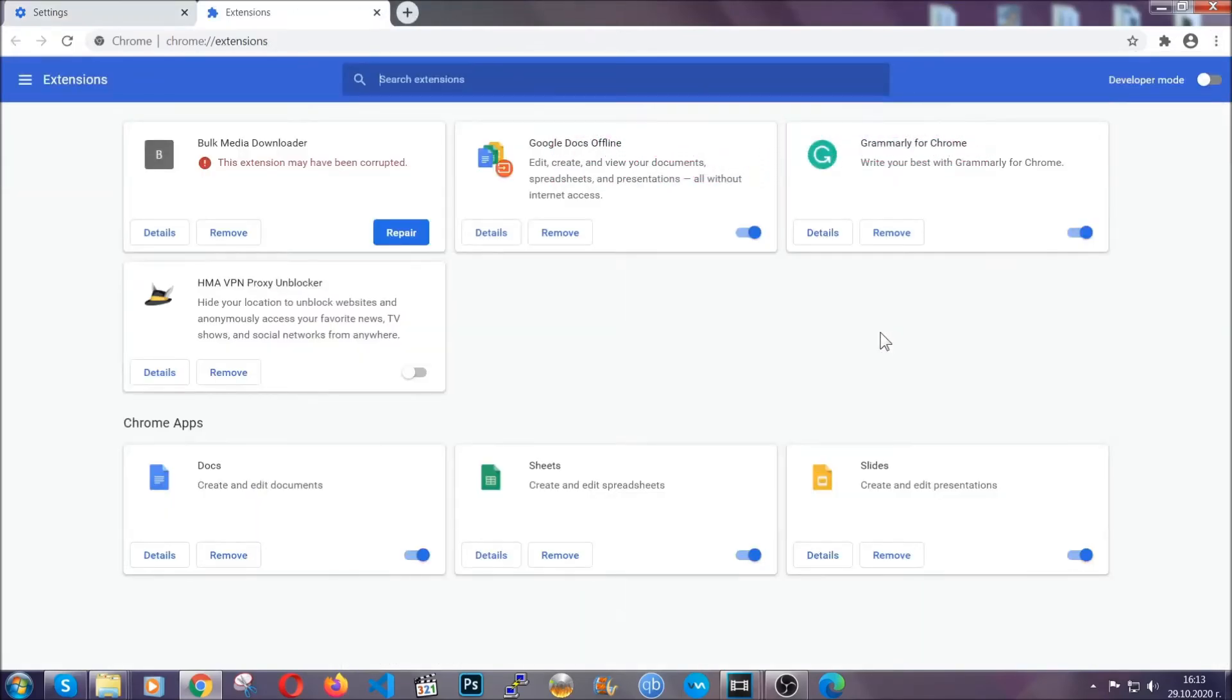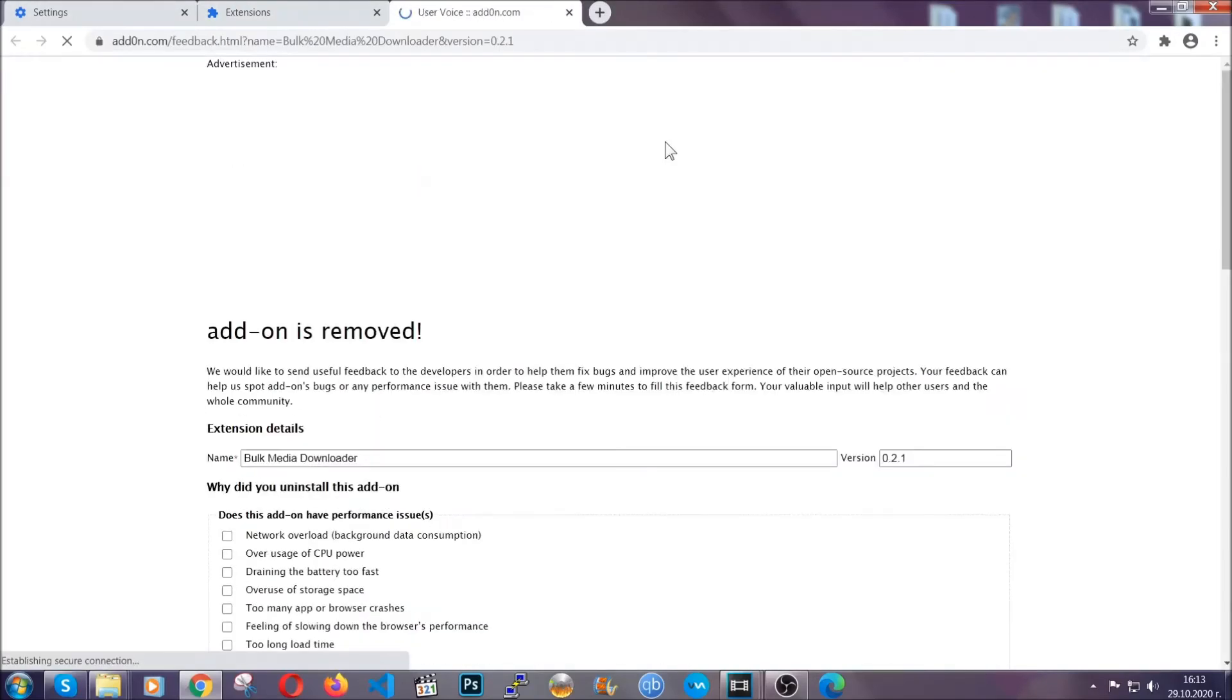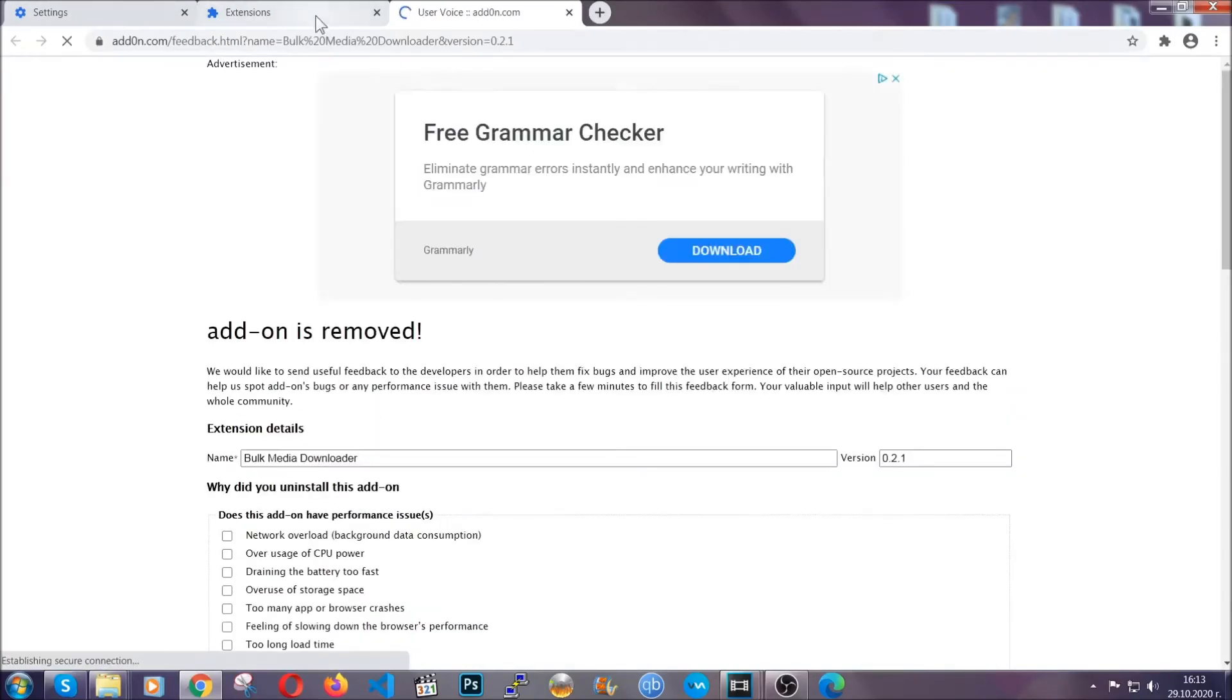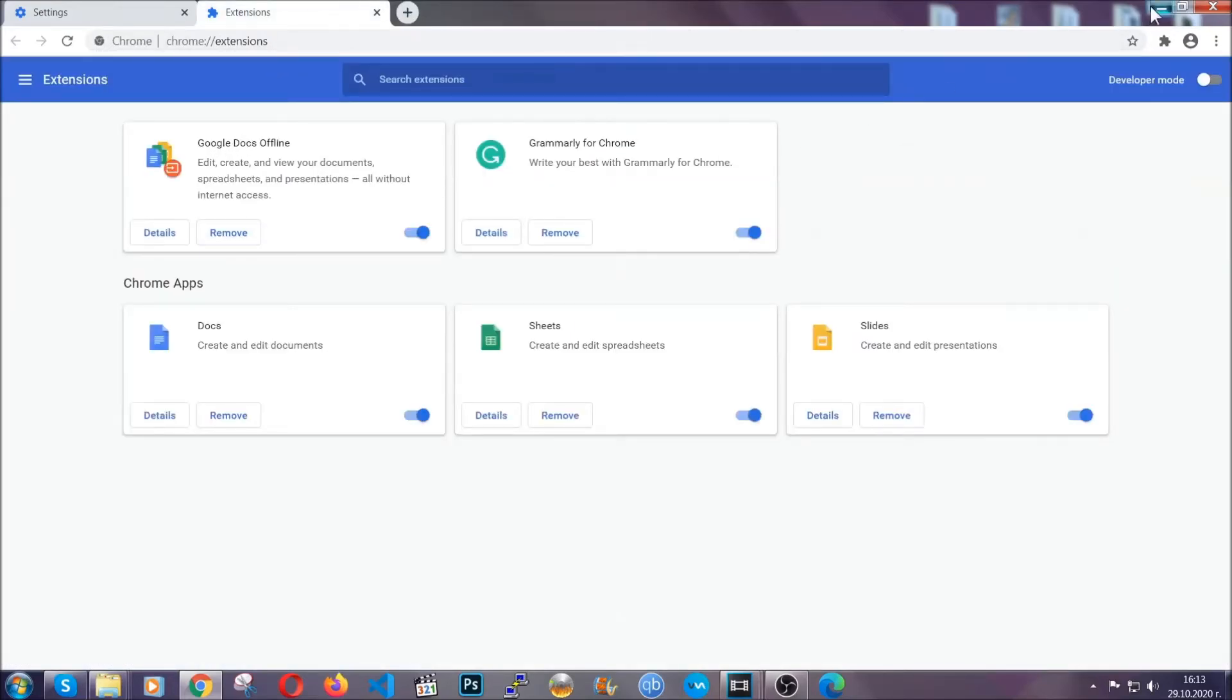Locate any suspicious extensions and click on remove to get rid of them. And basically, that's it, guys. We've now taken care of how a removal would go with Google Chrome.